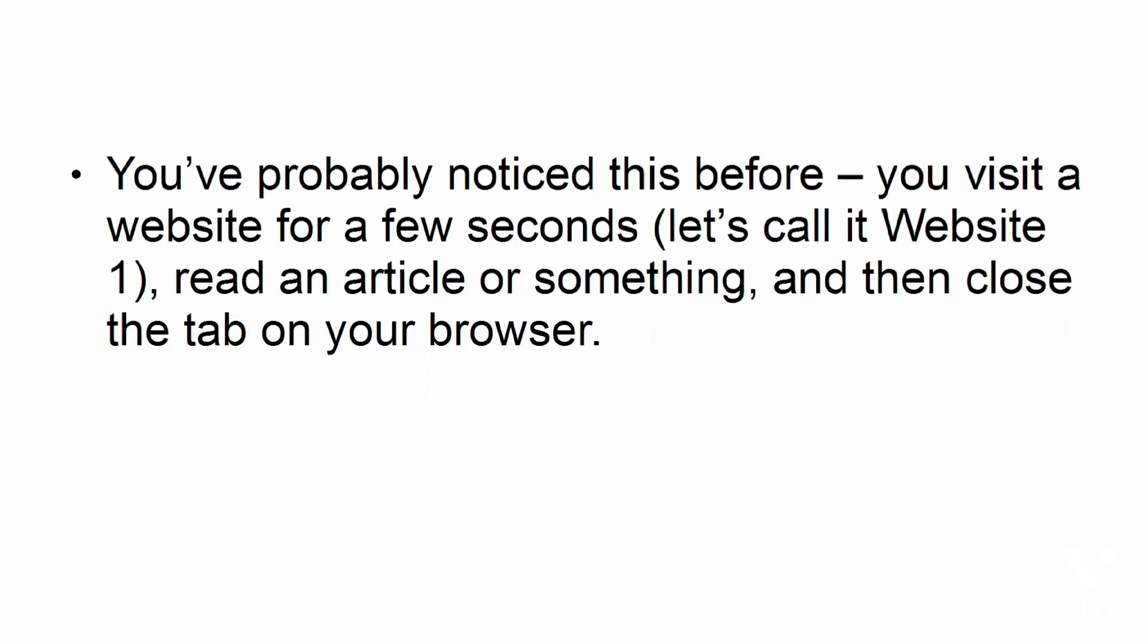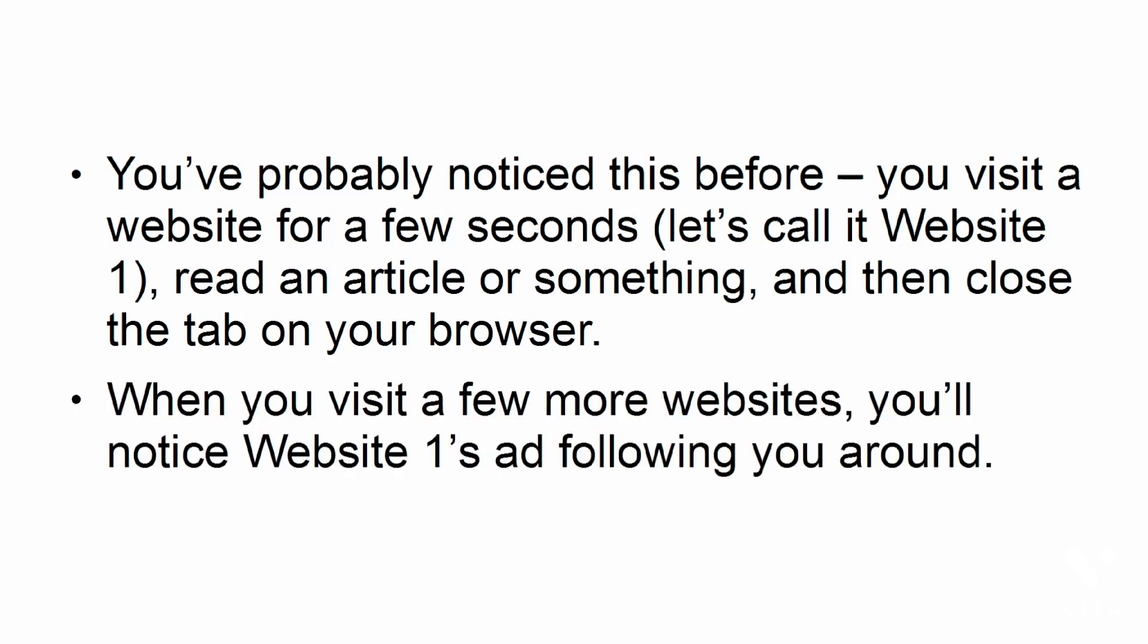You've probably noticed this before. You visit a website for a few seconds, let's call it website one, read an article or something, and then close the tab on your browser. When you visit a few more websites, you'll notice website one's ad following you around. Have you experienced this? If yes, then you've been retargeted by website one.